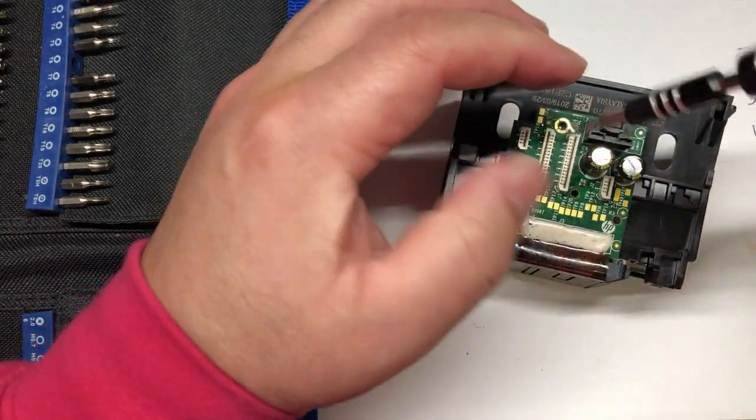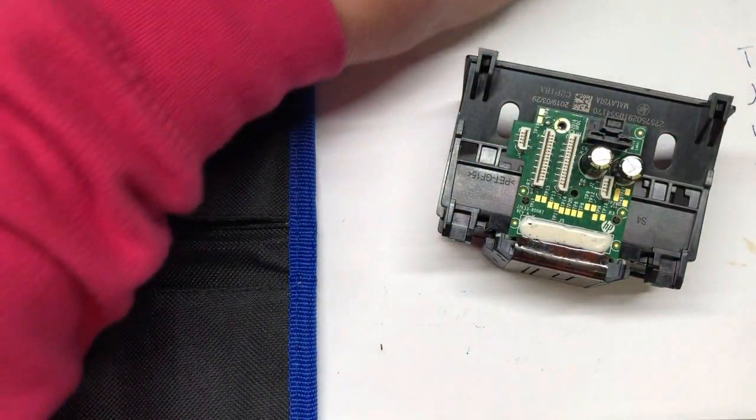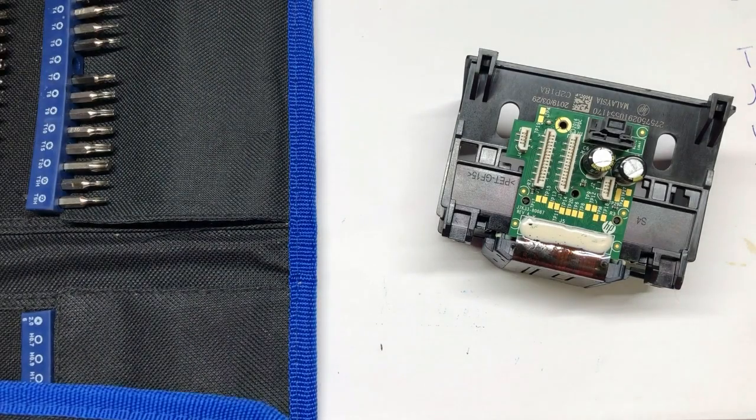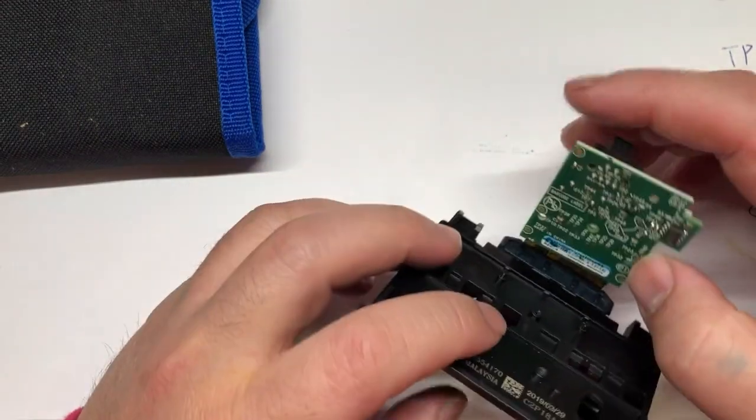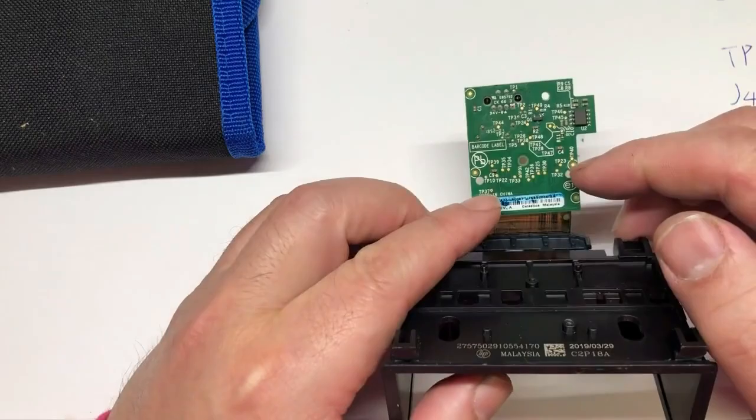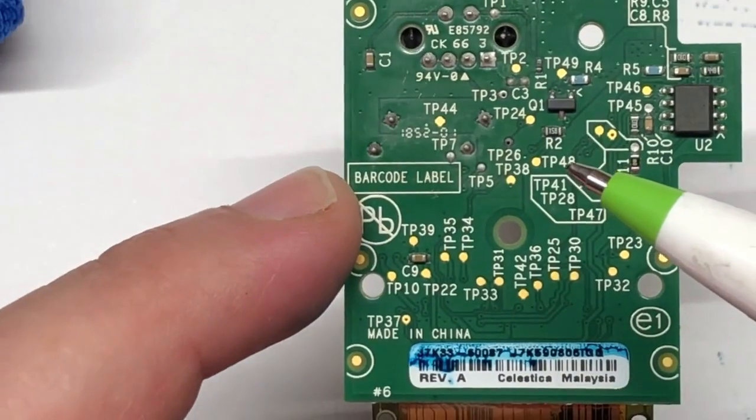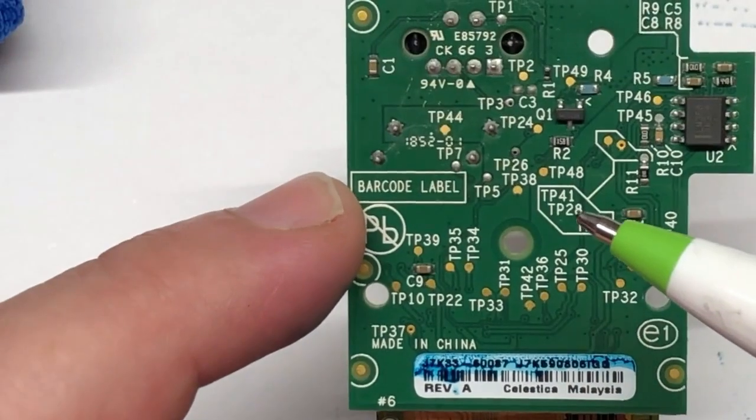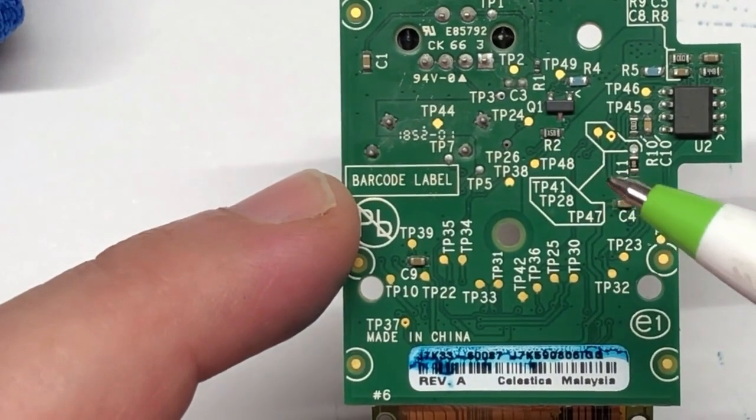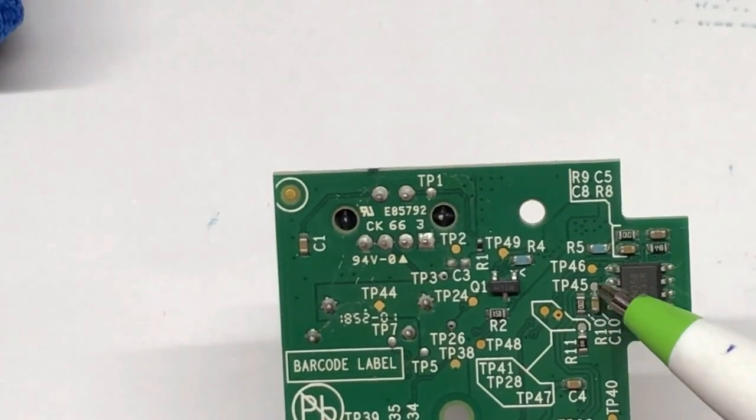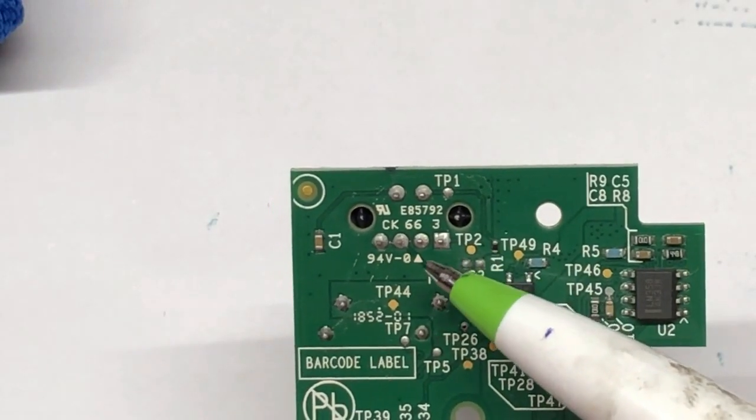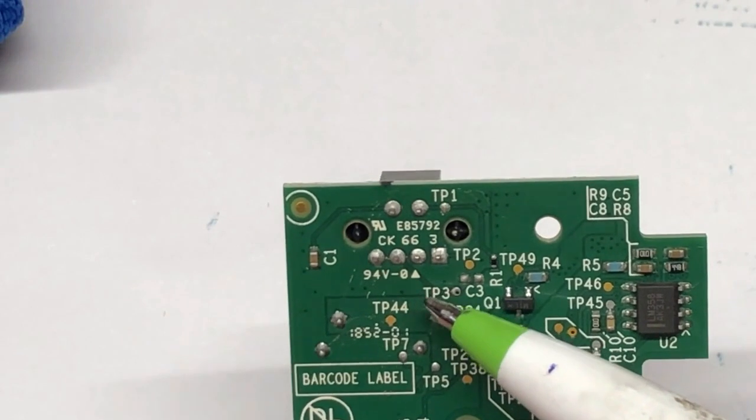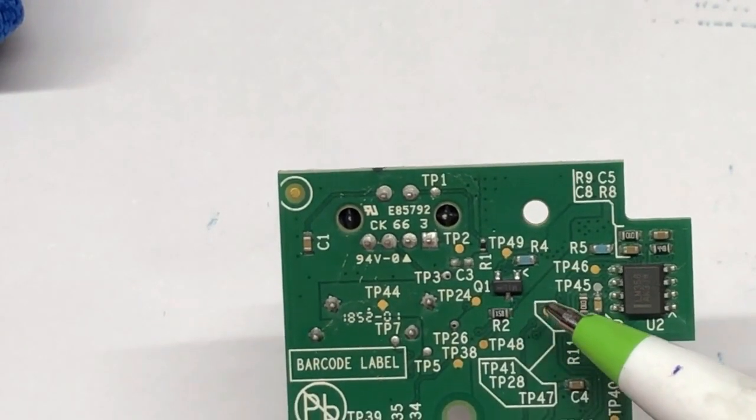Q is normally used for a transistor, so we have Q1. C10, that means we have at least 10 capacitors. Here's the back of the encoder. Those four are marked here: resistor, capacitor, capacitor, and resistor. Let's see what this U2 is.